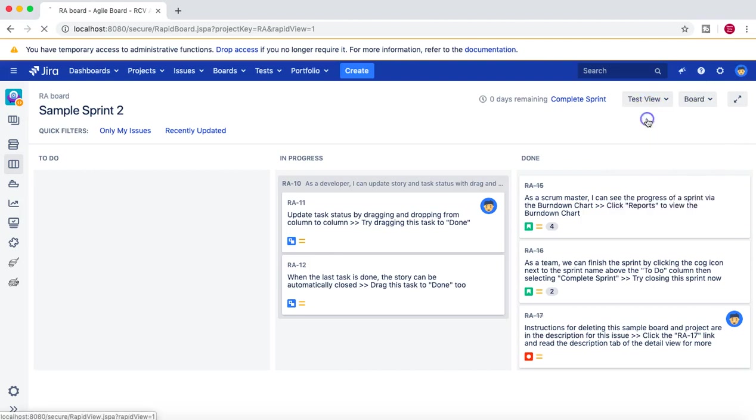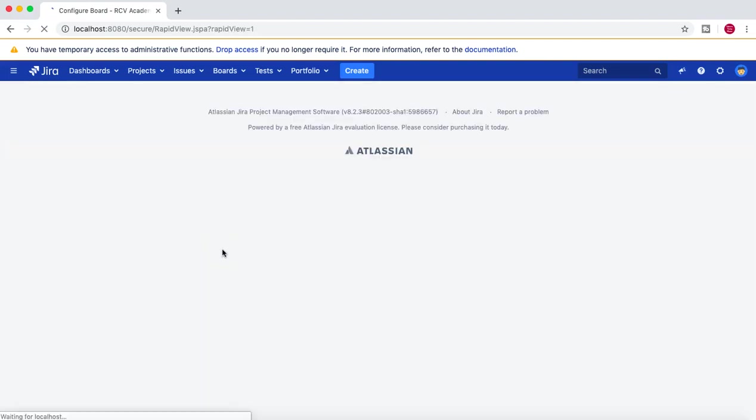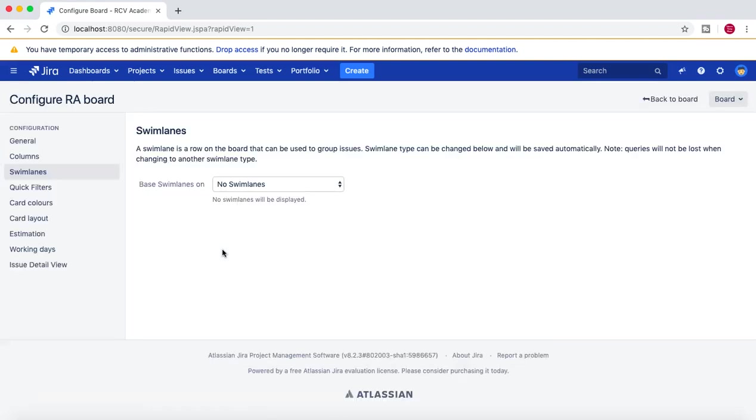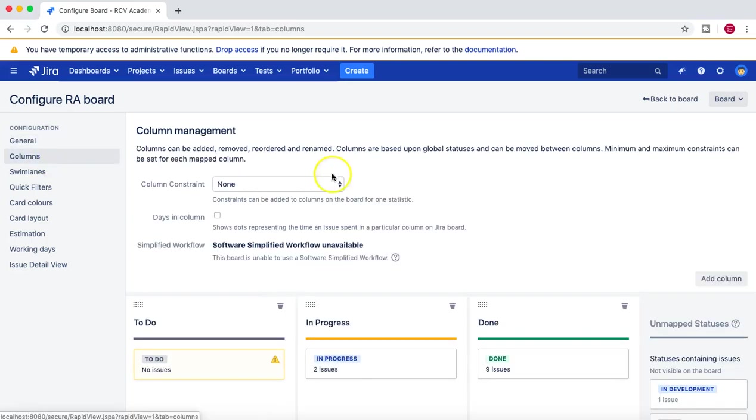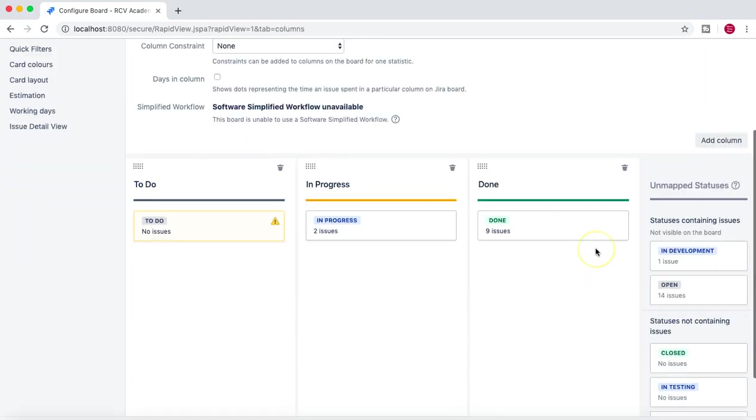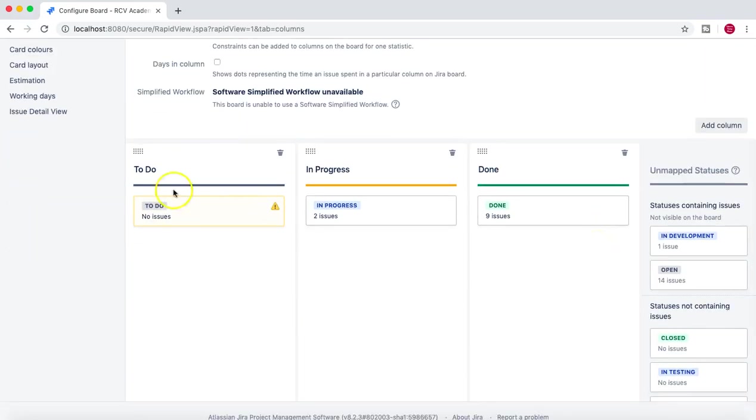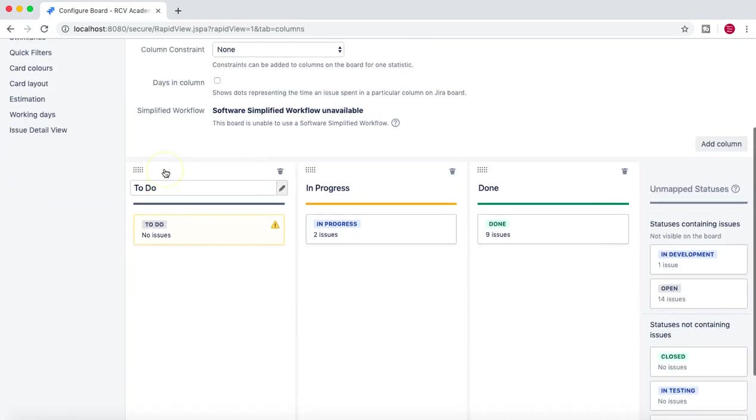If we go to the Columns, now here you can see these were some of the already existing columns from Software Simplified Workflow, which is unavailable at the moment.